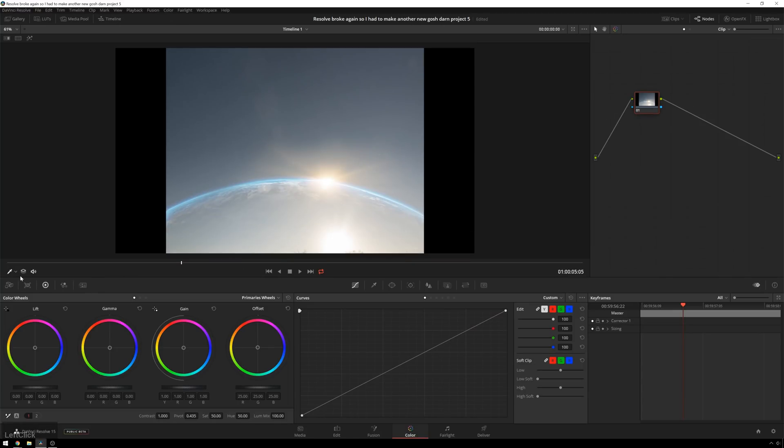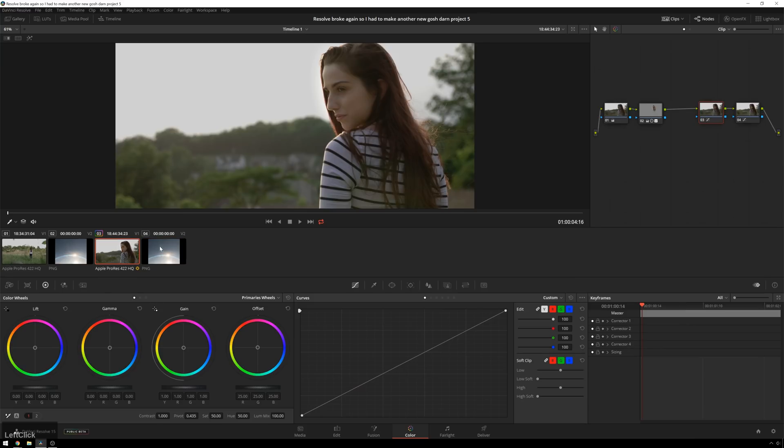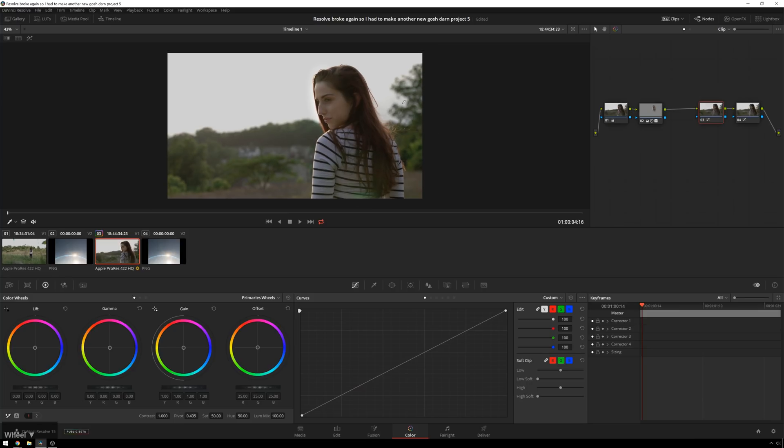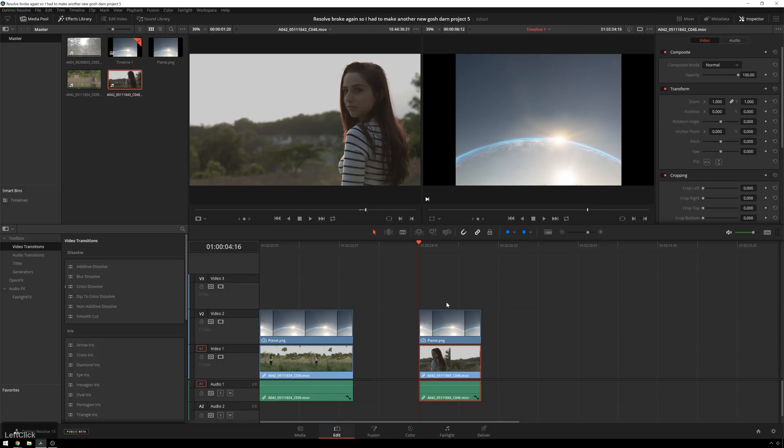So you can see I've already taken care of this with this clip. I've done a quick little primary grade on here just to sort of even it out and make it workable. And then whenever we combine the two together, we can go ahead and grade the whole thing from there.